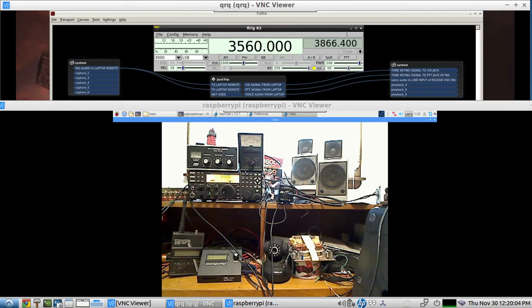Which is not a big deal. You can use the sidetone. You'll still hear the QSK audio coming in and out and it really doesn't interfere with your keying.